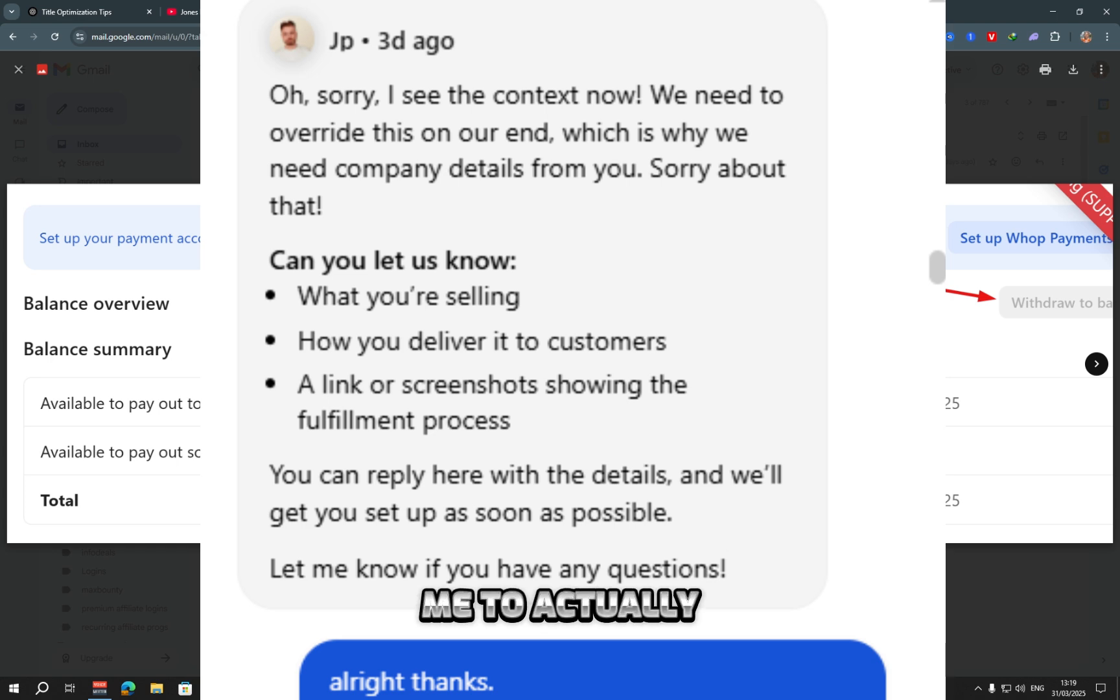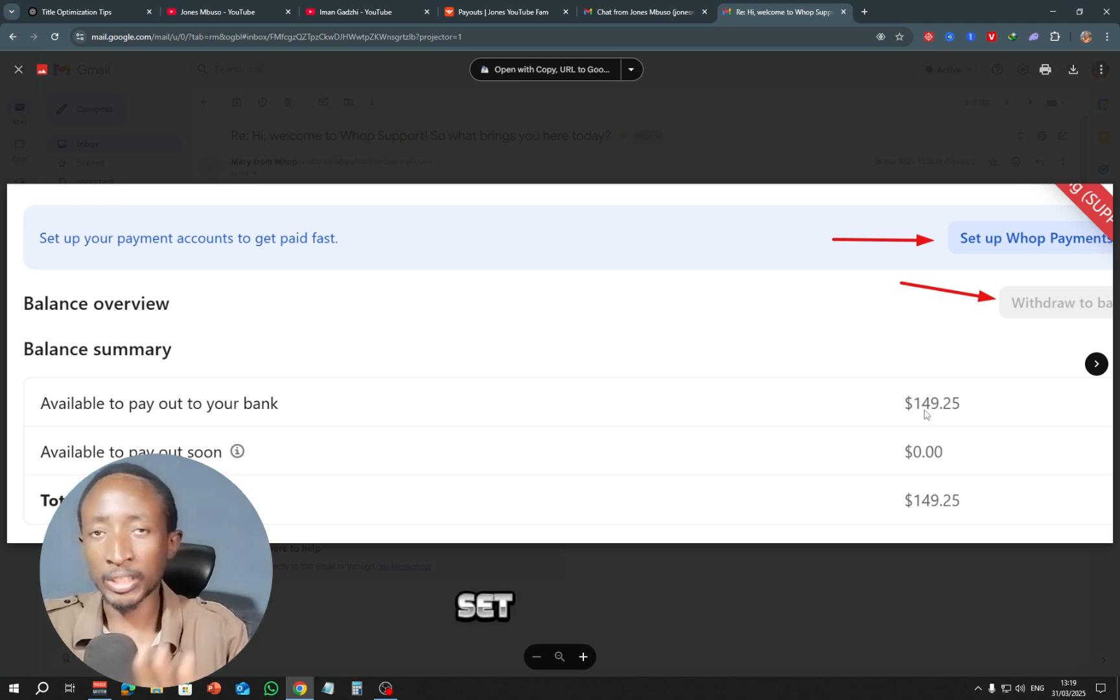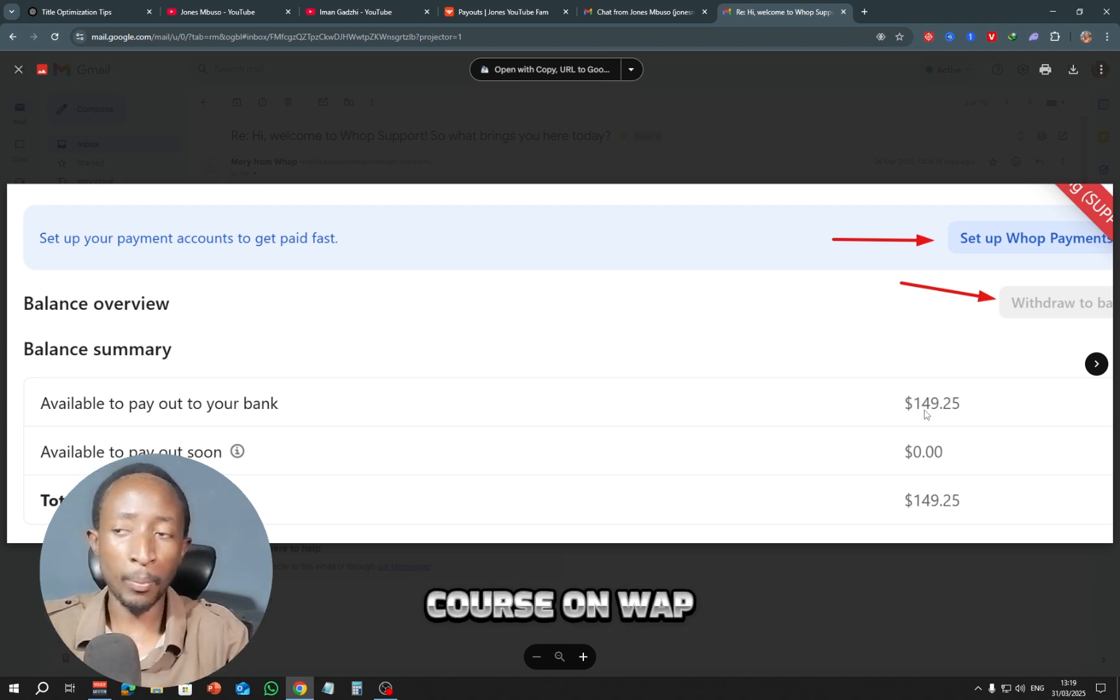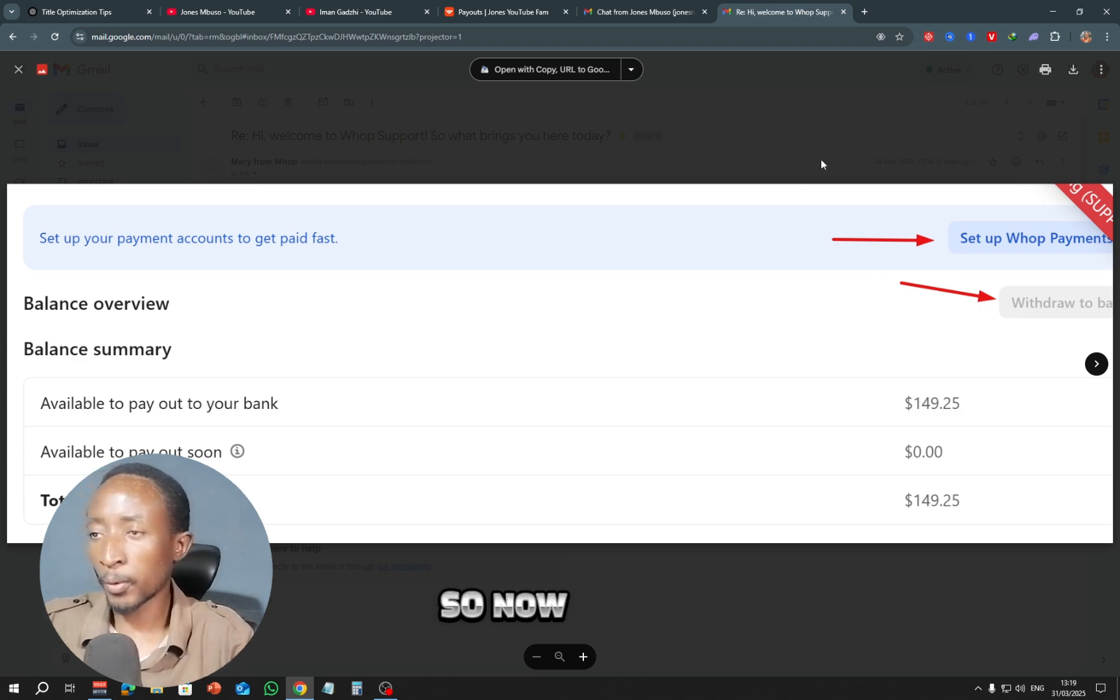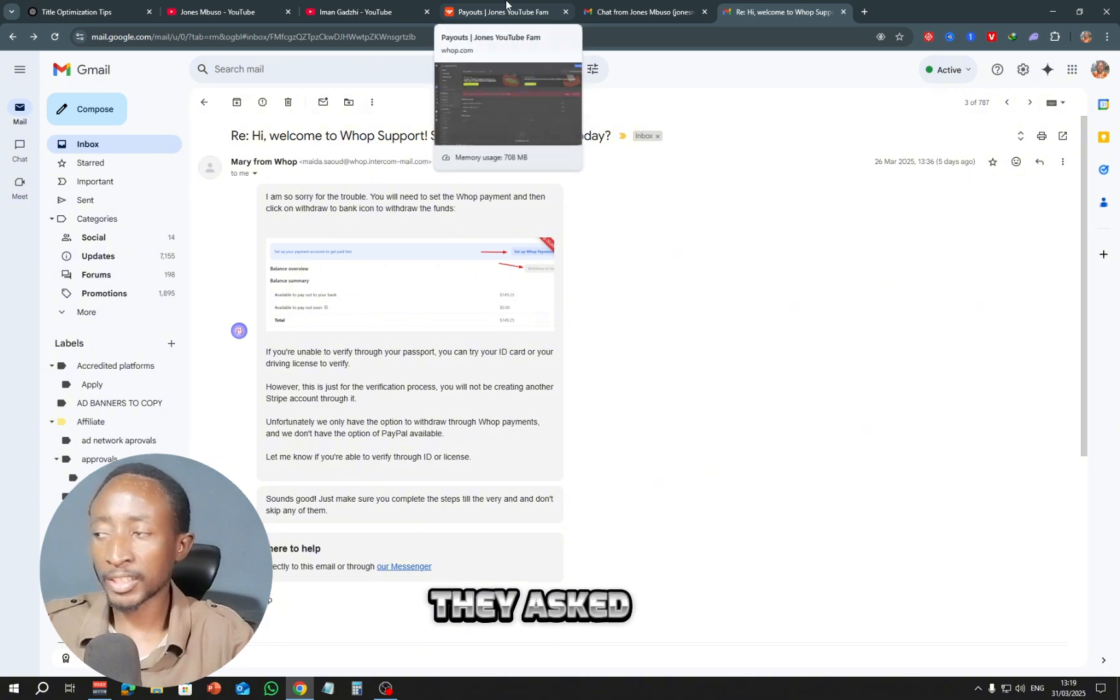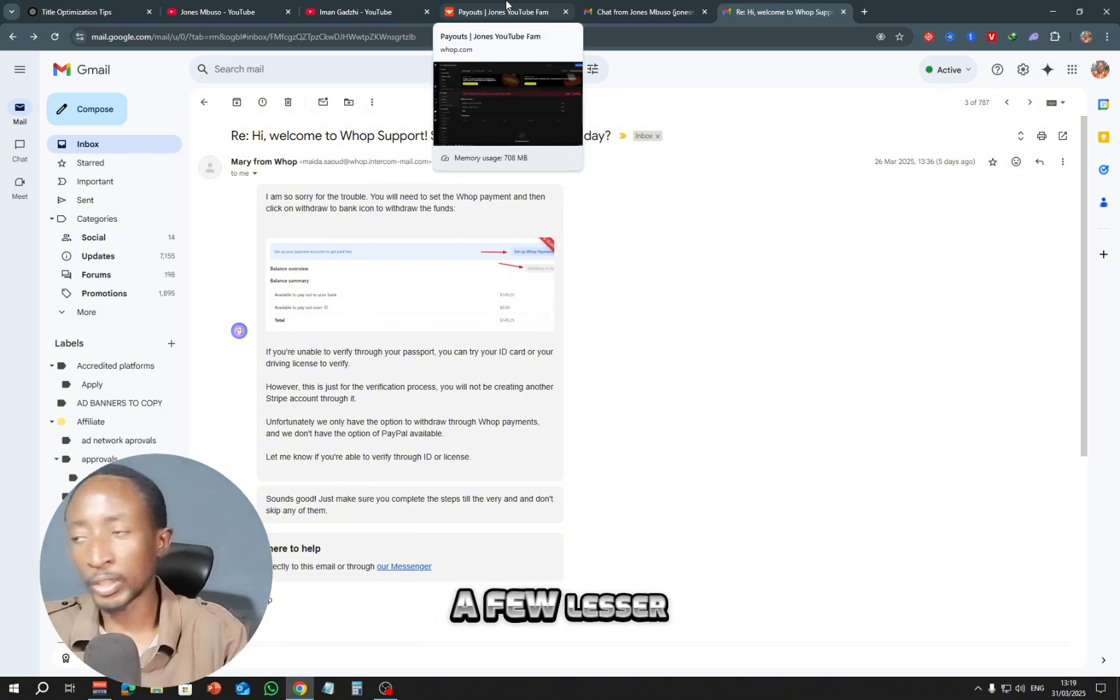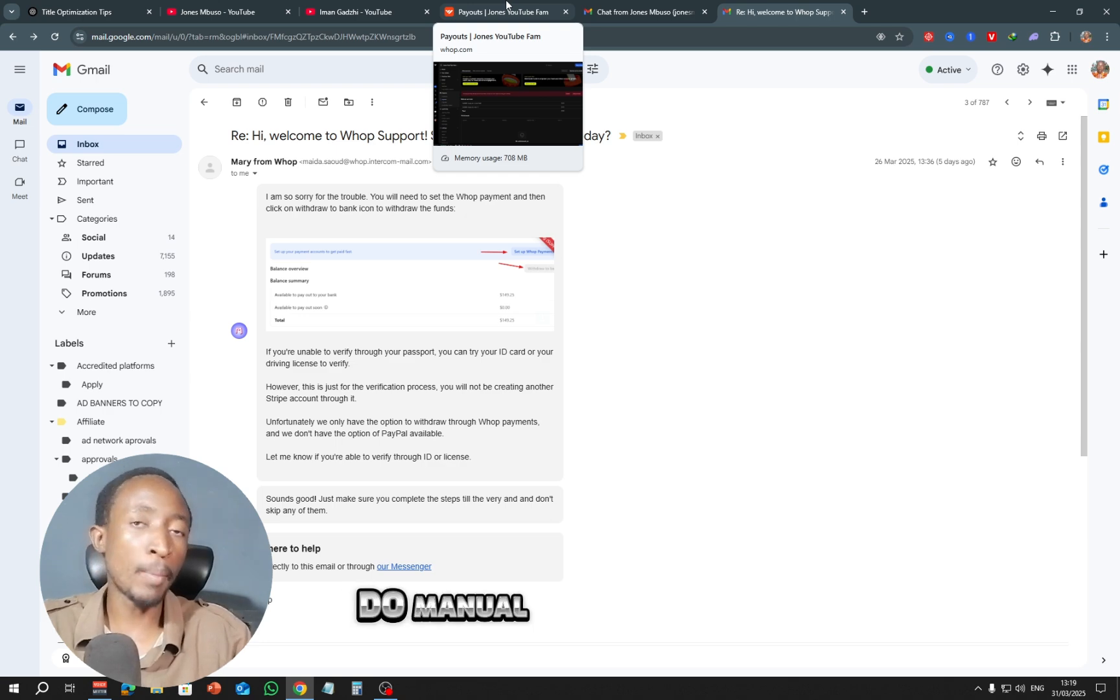So they asked me to actually set up my own Warp. Now if you want me to do a full video on how to set up your own Warp or create a course, a digital course on Warp, you can let me know. I can happily do that. So now after setting up my own Warp, they asked me to add a few lesser details, add a few videos, then they'll do manual verification of my account.